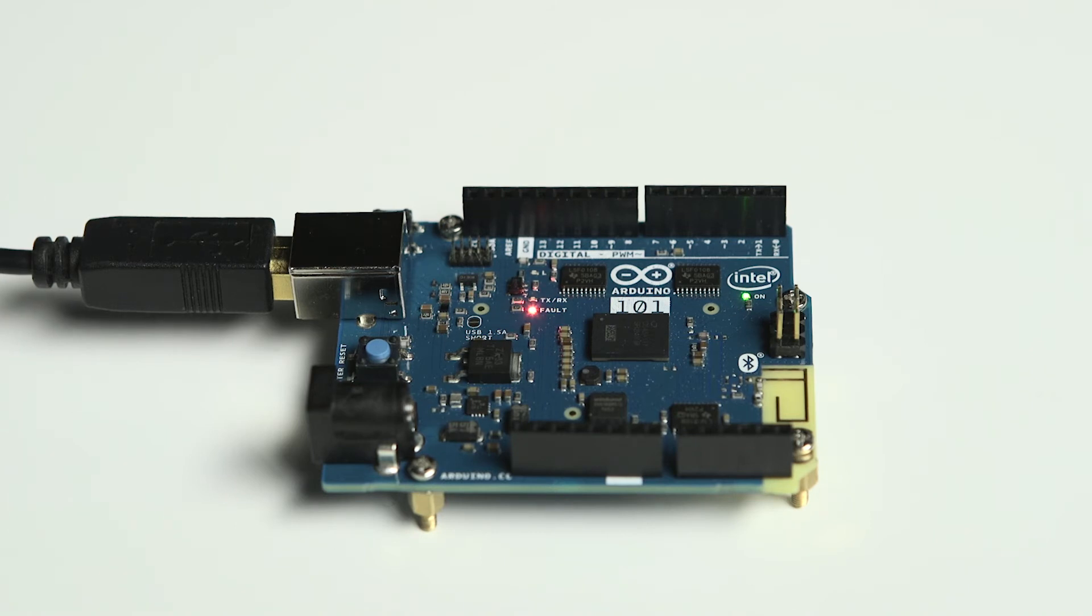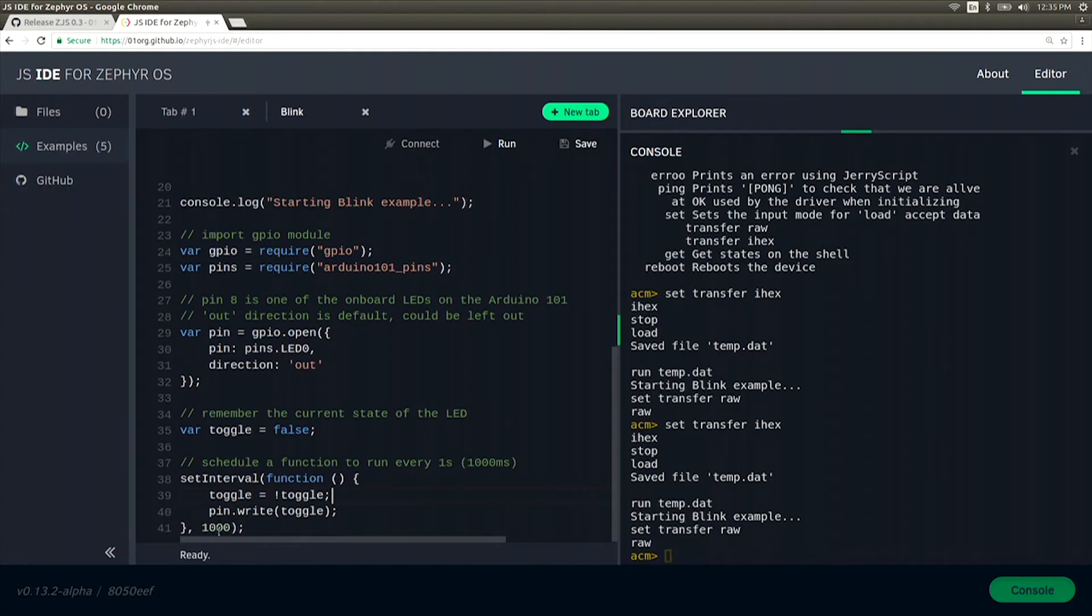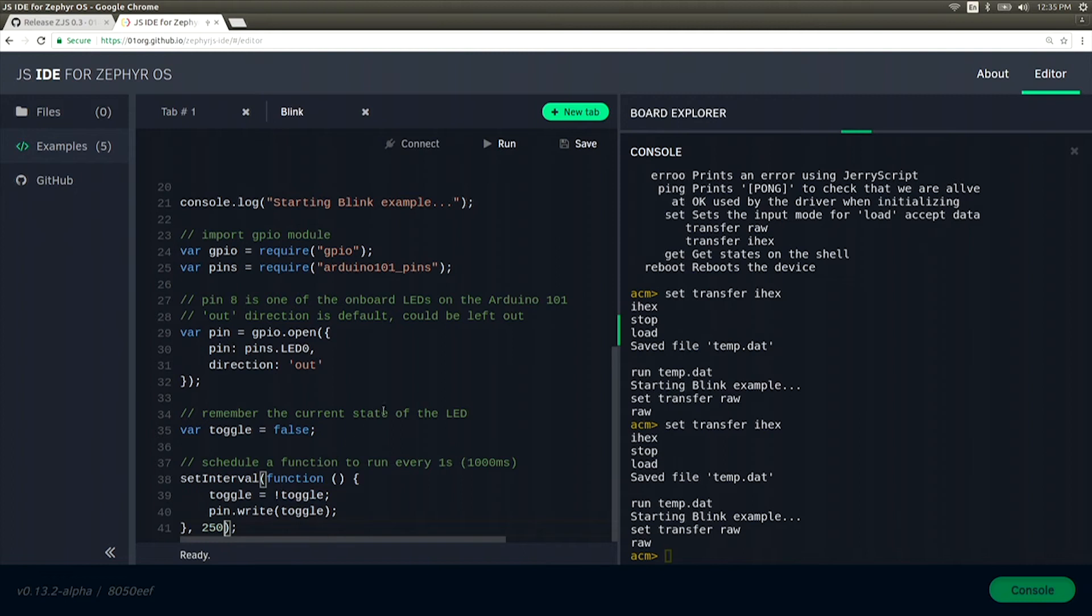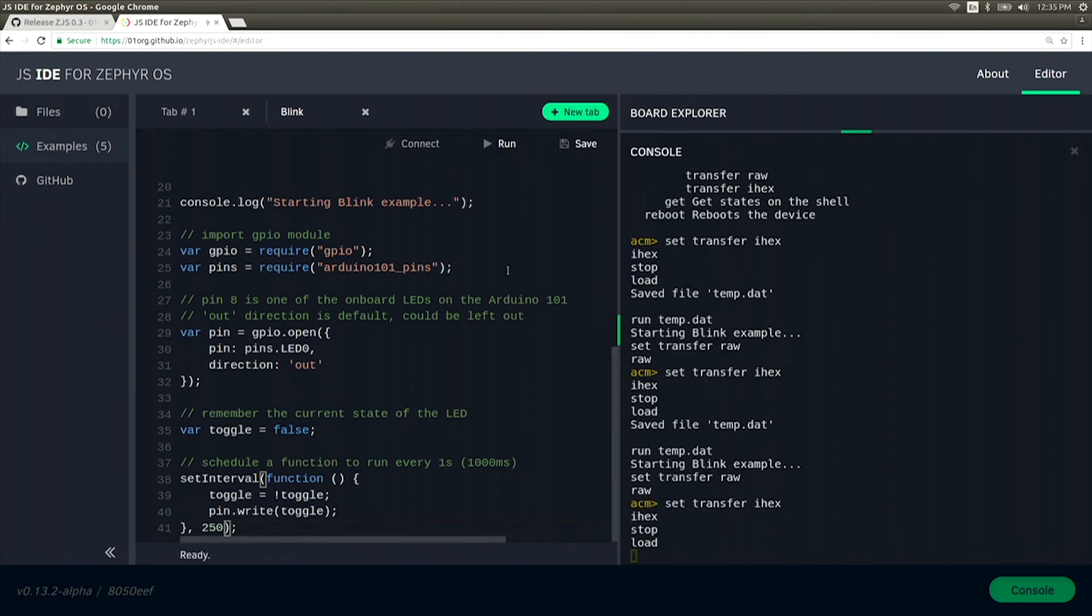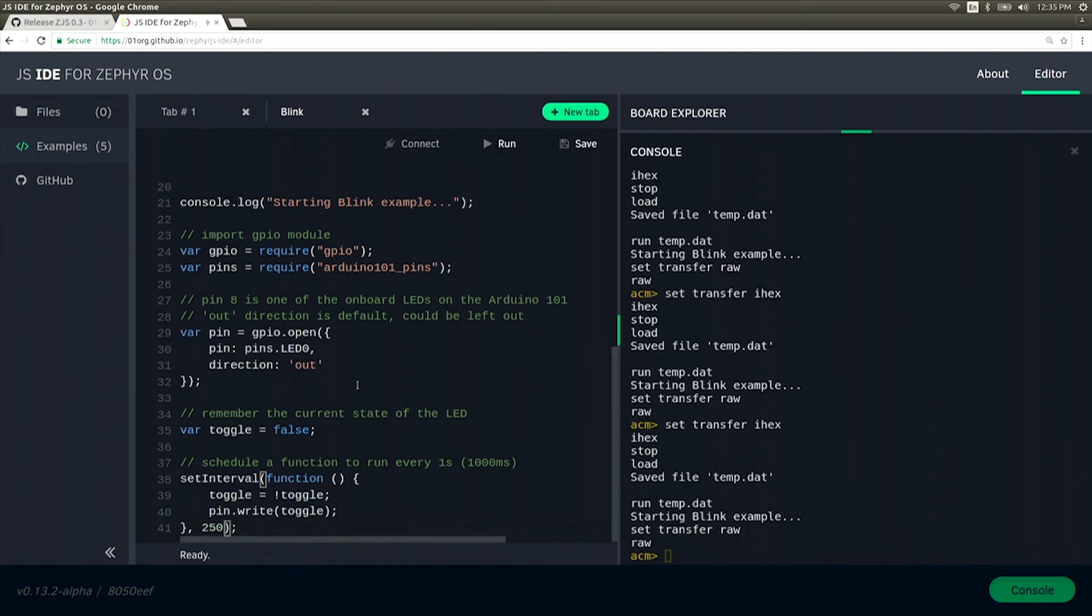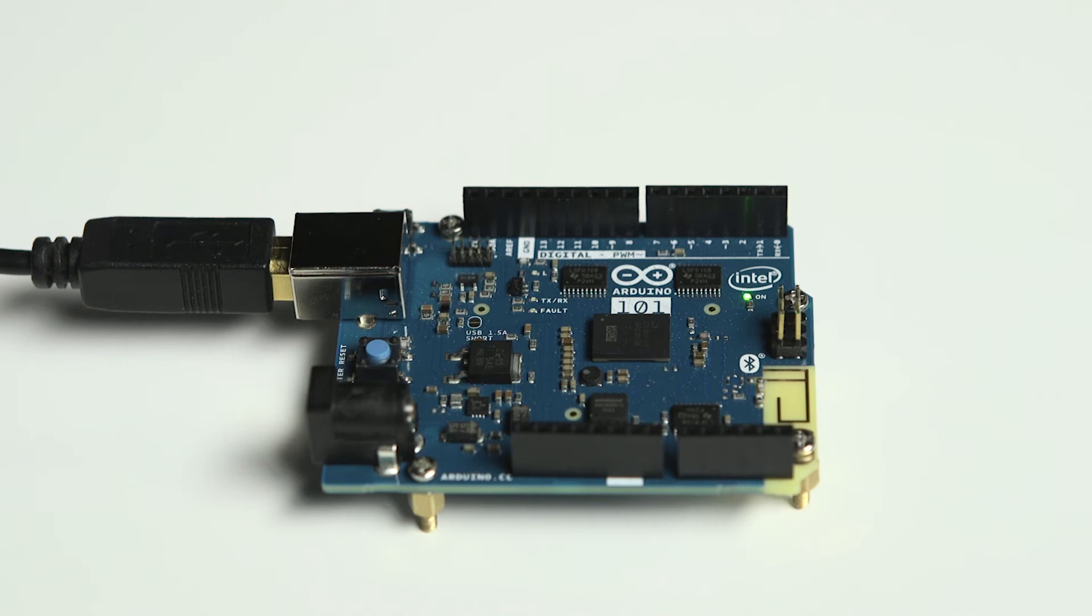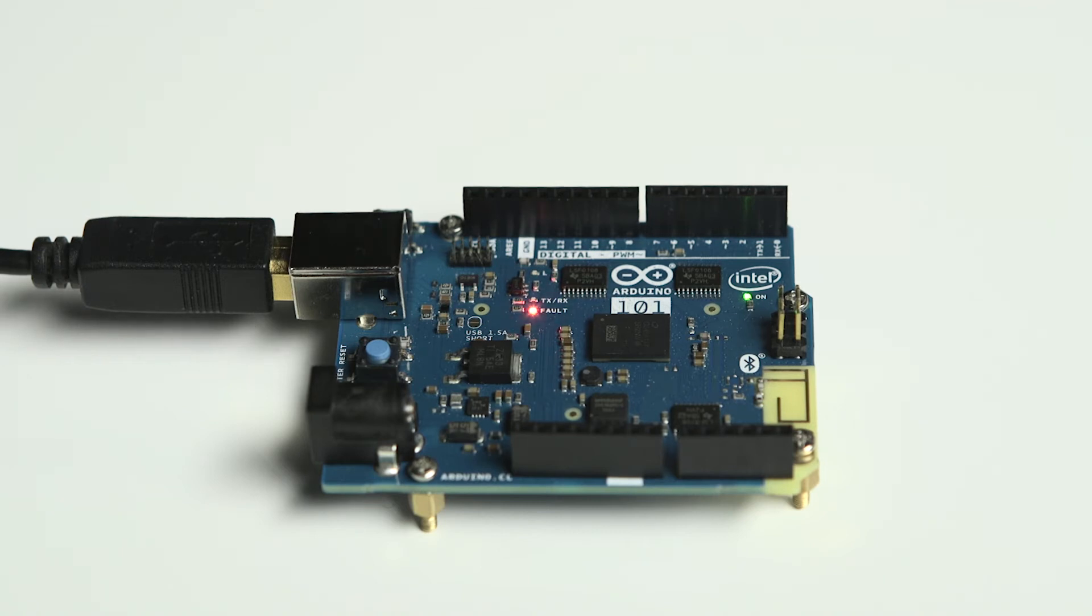Now for fun, let's go ahead and run it again except with some slight alteration. Let's change the time from one second over to 250 milliseconds. If we hit Run again, it will quickly reload it onto your board and now you'll see the light is blinking faster. This is a good demonstration of how fast you can quickly change your JavaScript and load it onto your board.